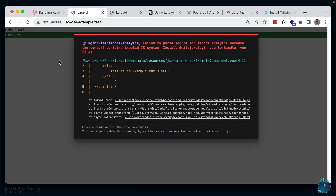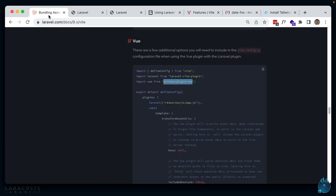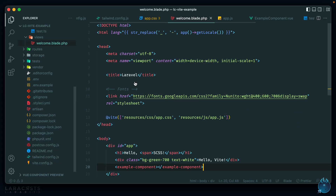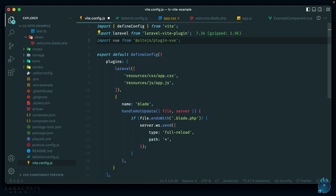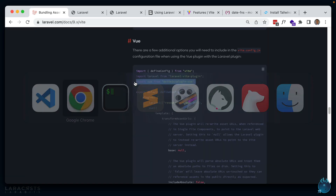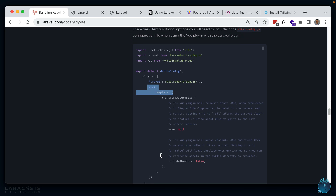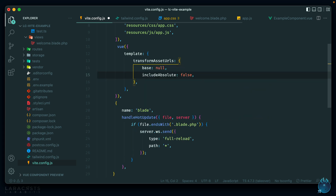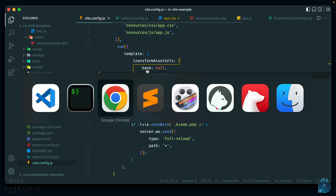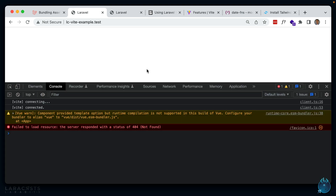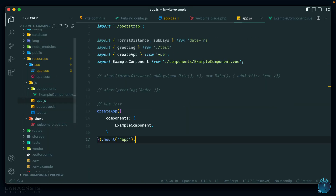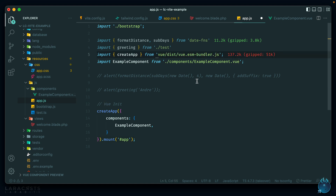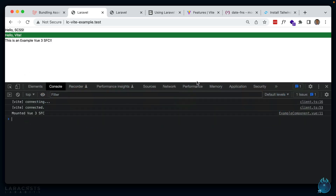After adding the plugin to the Vite config, we get a blank screen initially. Looking at dev tools, it says to use a different version of Vue — specifically the runtime + compiler build. So instead of importing createApp from 'vue', we import it from 'vue/dist/vue.esm-bundler.js'. After saving and reloading, our Vue single file component renders correctly.